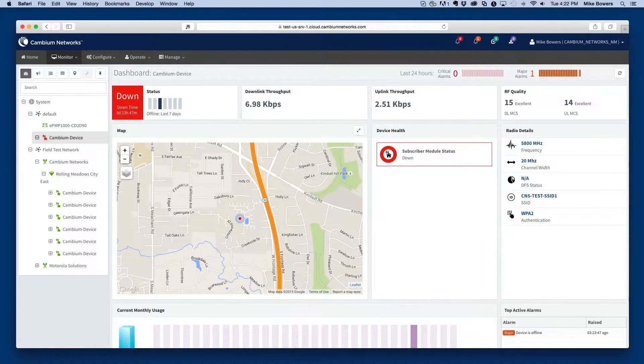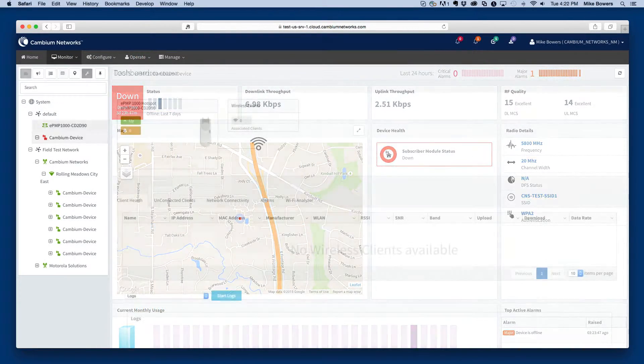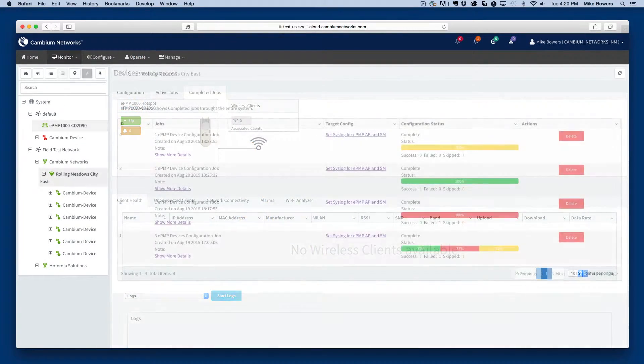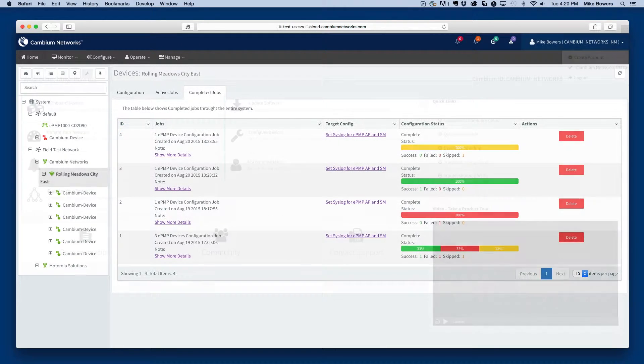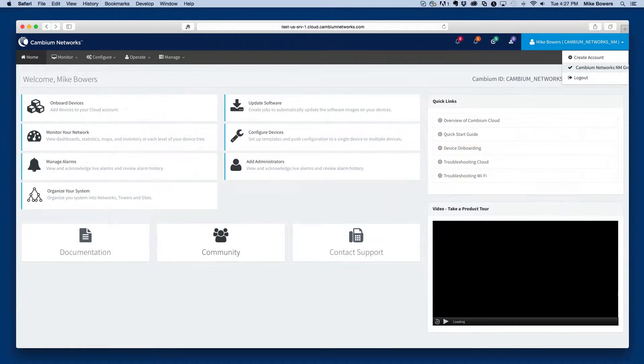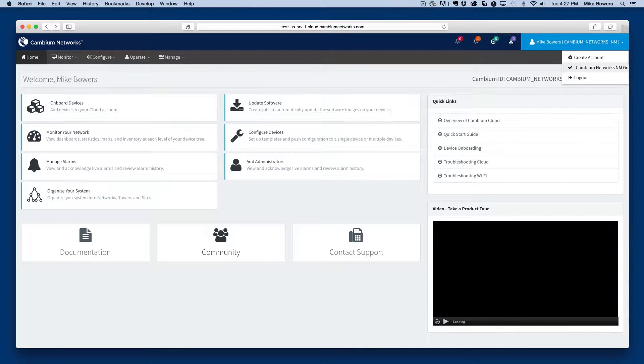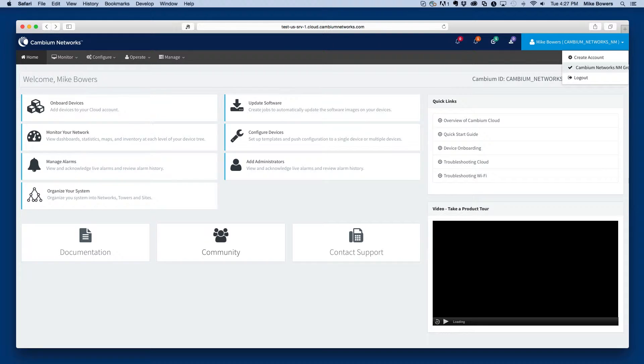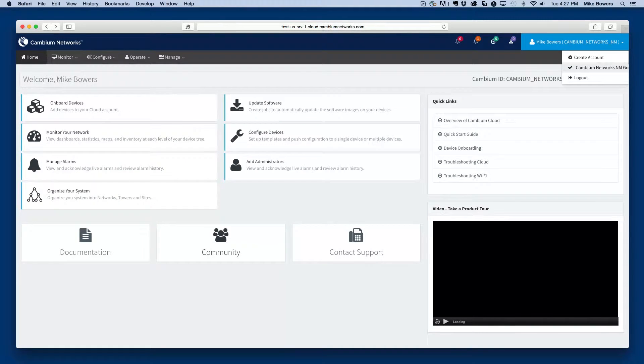The cloud management account is required to access CNMaestro and manage your devices. Typically, a single cloud management account is used to manage your entire system, though in some cases, particularly for very large systems, it may make sense to create multiple cloud management accounts, each responsible for devices located in a particular region.